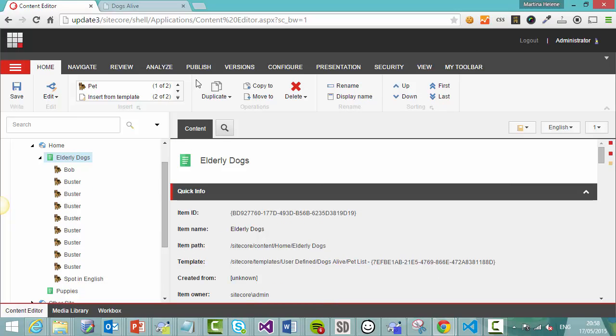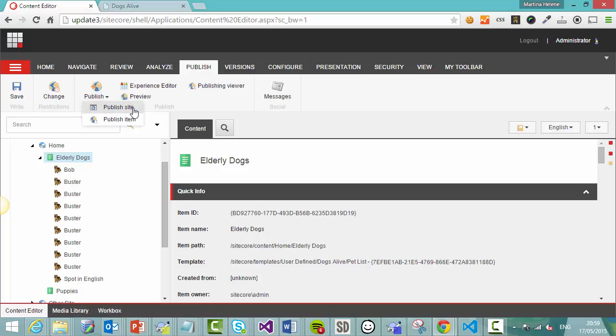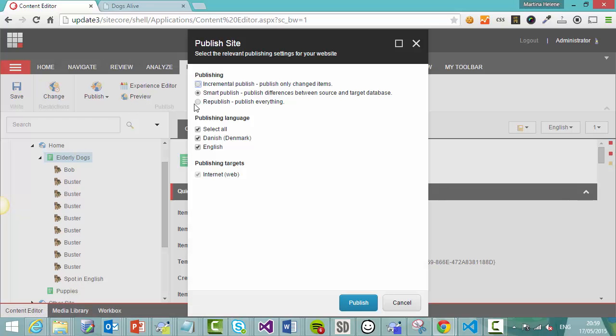But how do we do that when there is no item to publish? We have a number of options here. Option one is to use a general site publish. So in your publish tab, click the little arrow here and use publish site. And you have a number of options. You can do an incremental publish, which publishes changed items. And because Bruno was deleted, he is considered changed. You can also use smart publish or republish. Smart is probably the quickest one, which is going to guarantee success. Incremental publish is the quickest one for sure though.